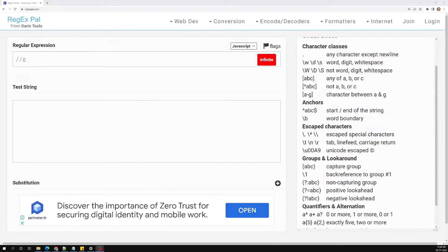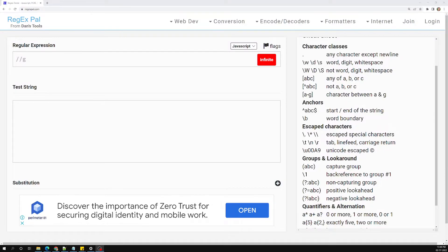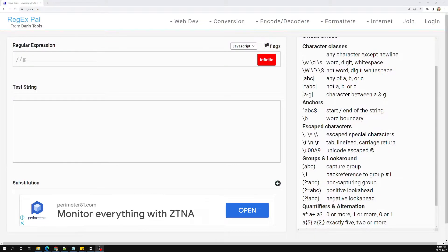Hi friends, this is Leila, welcome to my channel Leila WebDev. In this video we will see how to capture the grouping data in JavaScript.